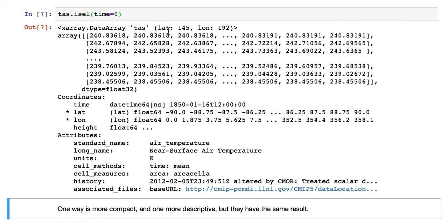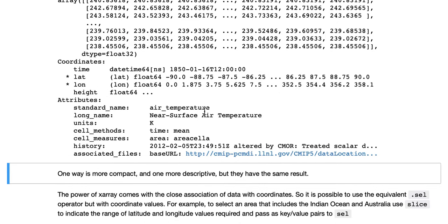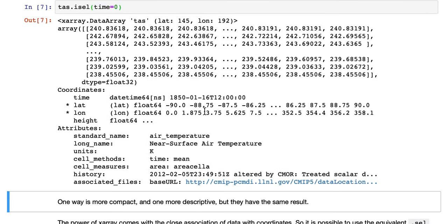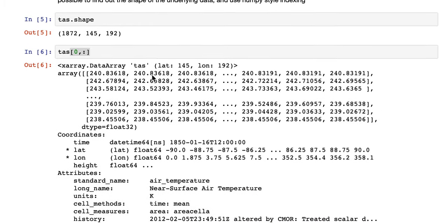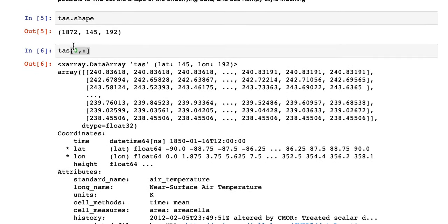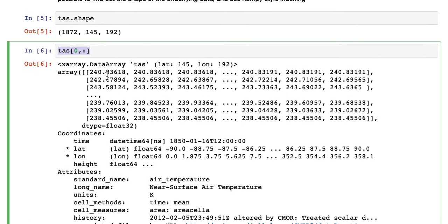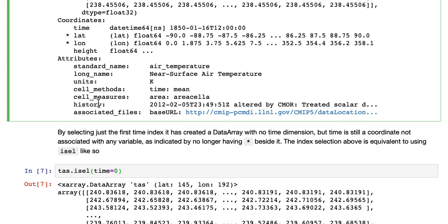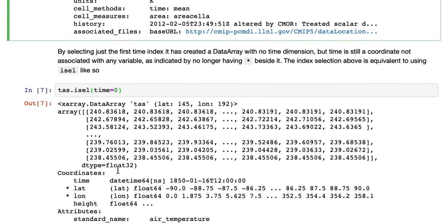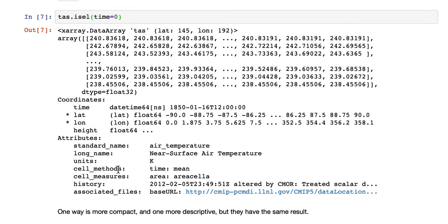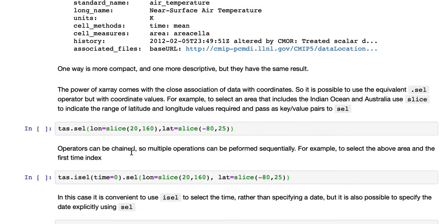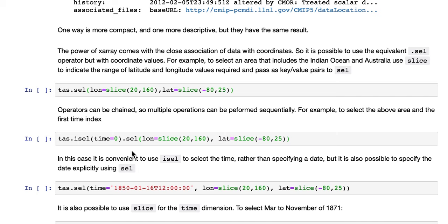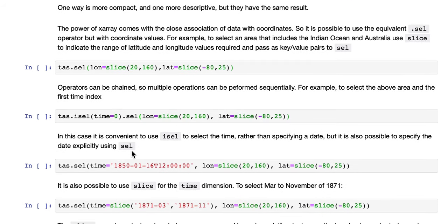TAS, just with latitude and longitude, and time is no longer a dimension, just a single value. So that is equivalent to that. One is more descriptive. Probably isel is the better one to use in general.